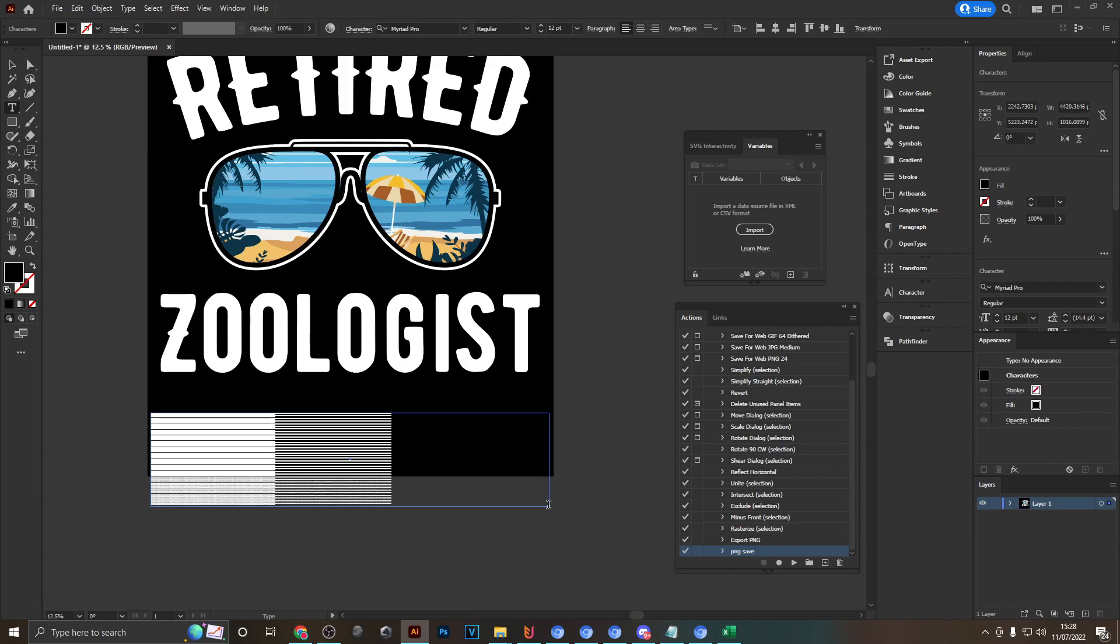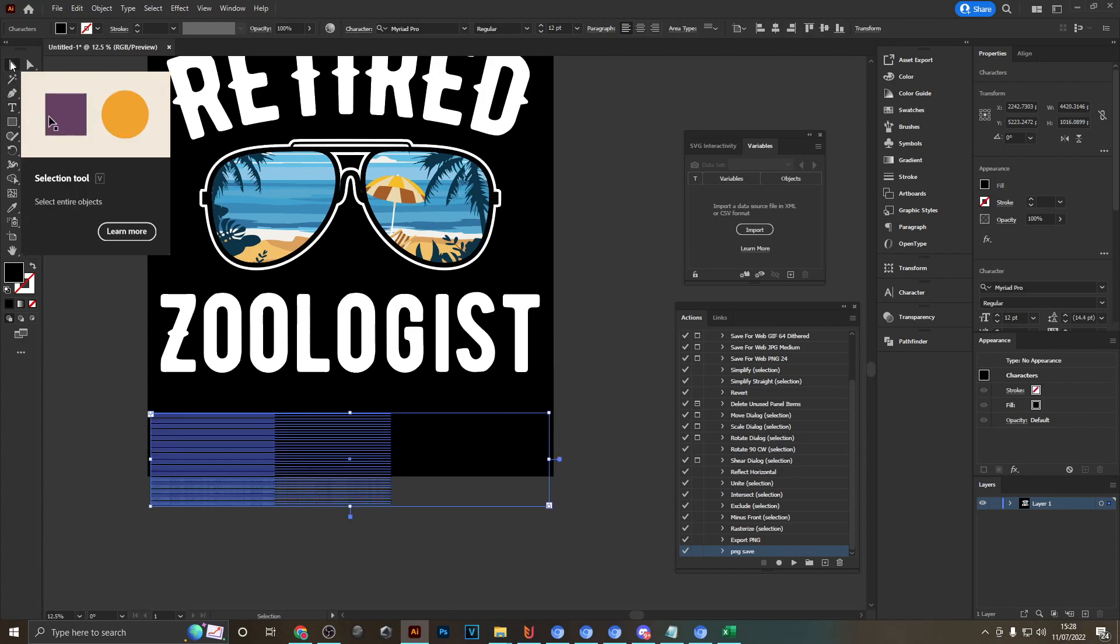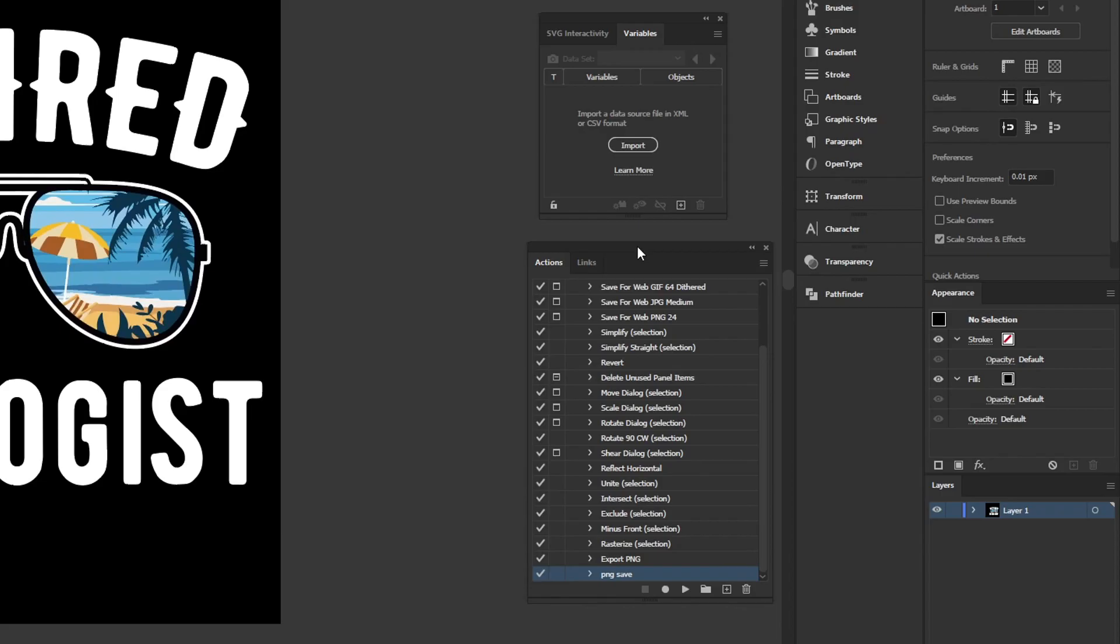That's going to help us later because you might have some words in this field right here which are longer, like for example construction worker, and that would obviously bleed off the edge of our artboard and look really bad. The text would be cut off. If we use the area type in combination with one of the scripts you just downloaded, we will fix that problem and save a lot of time.